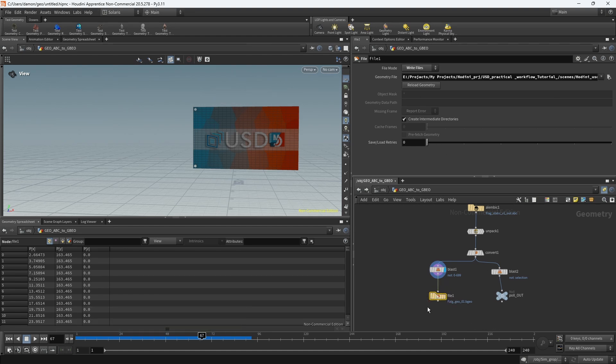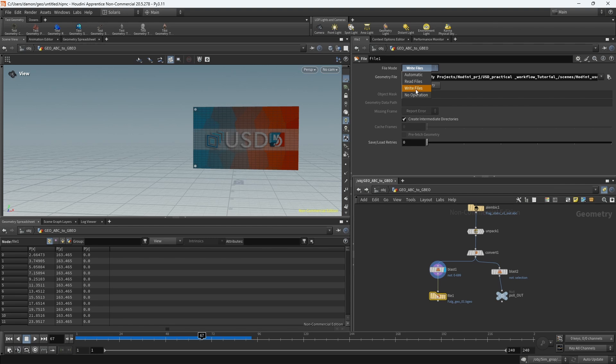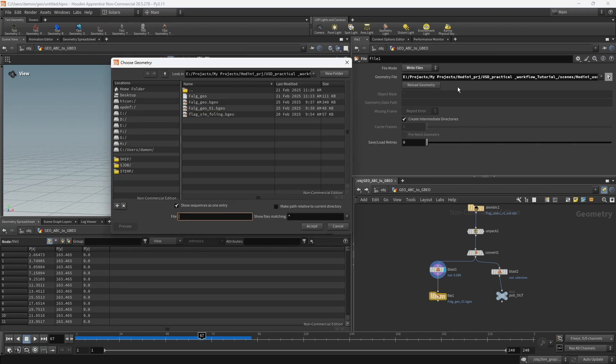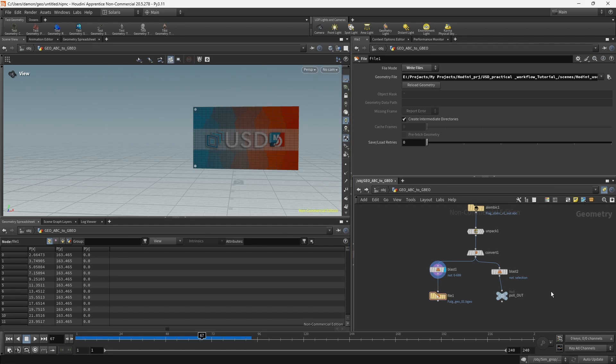To do that is fairly simple. What you want to do is just create a file node and then switch it from automatic or read file to write file. Then you just navigate to where you want and name it the way you want. So I have that, and I have flag_geo_v1 here, and then for the poles, just an output null that I have.